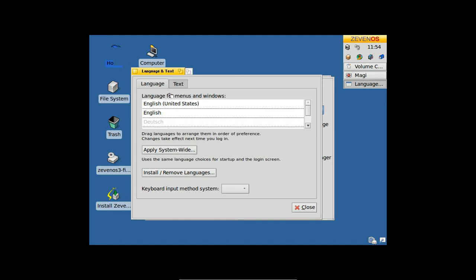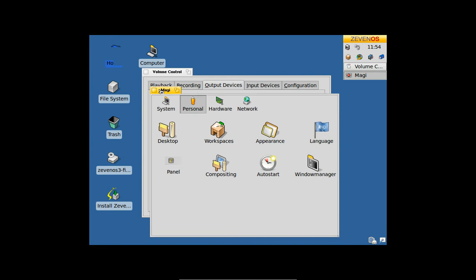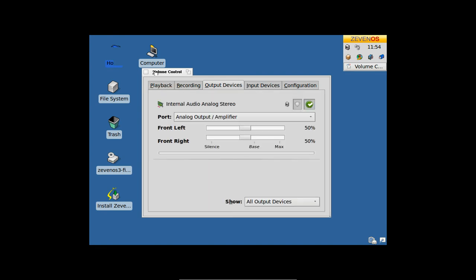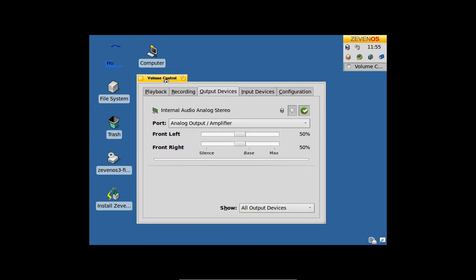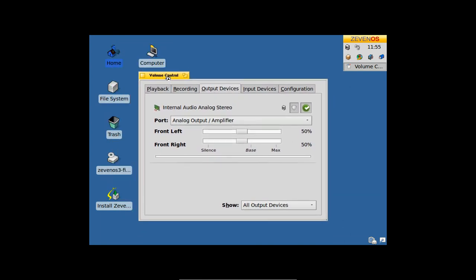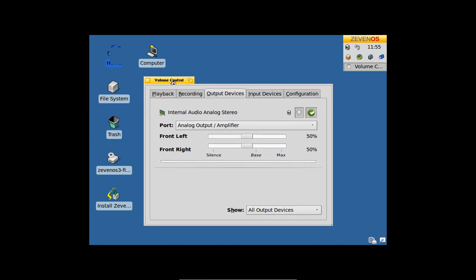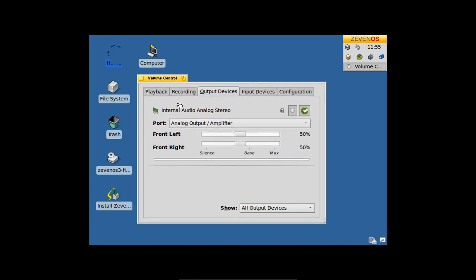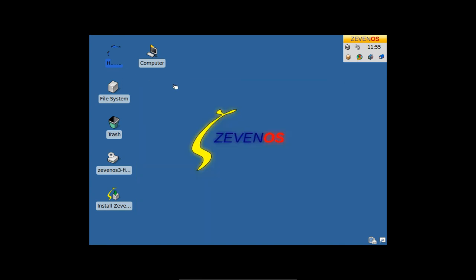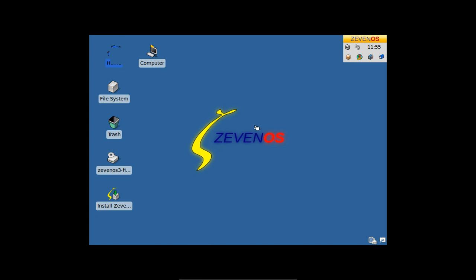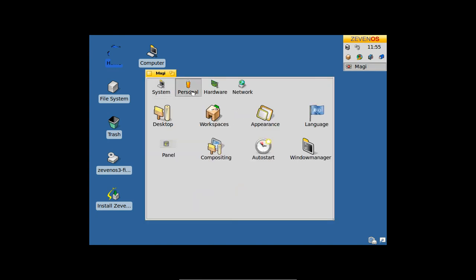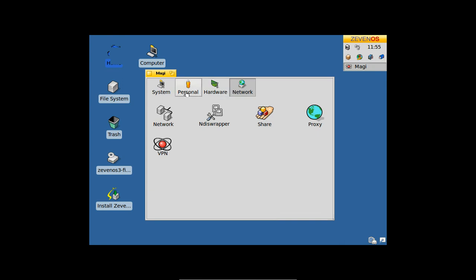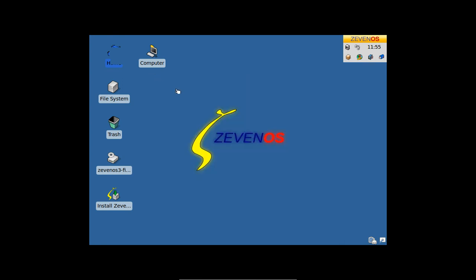This is basically everything. I'm not getting your error, and this is a vanilla ZevenOS 3.0 ISO. If you have something more to say on this error, just write me an email with a bug report and the application which is misbehaving or which localization isn't working. As you can see, ZevenOS 3.0 is definitely in English without any German words here and there. Thanks for watching.